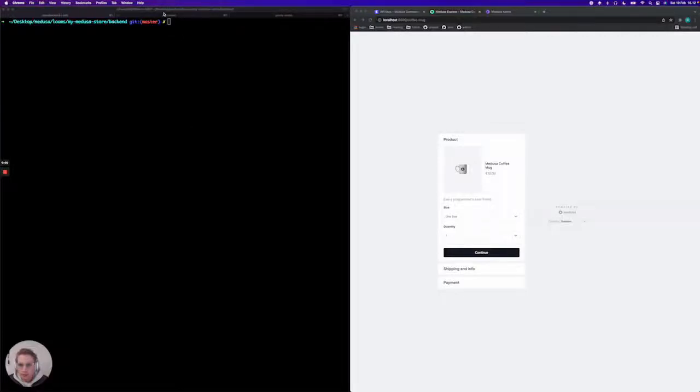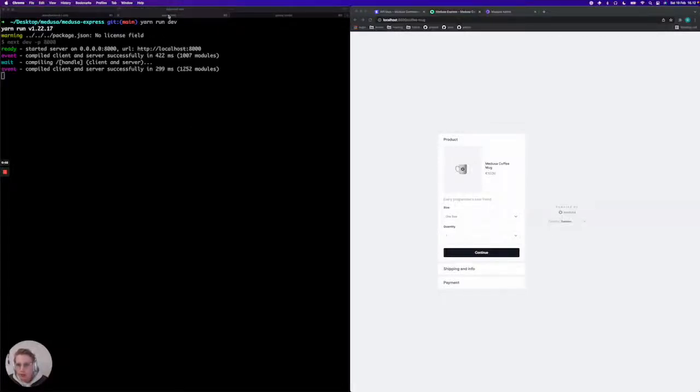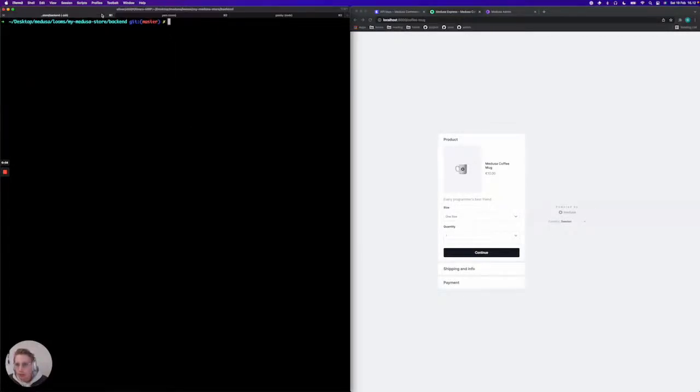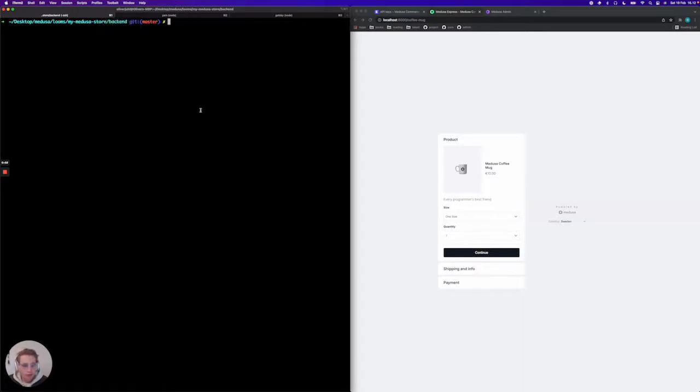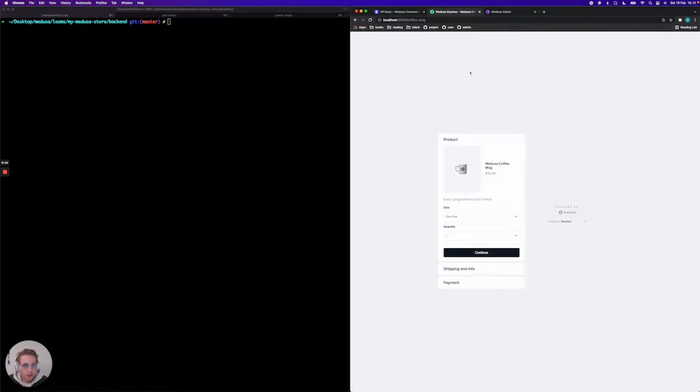Hey everyone, in this guide we will be setting up Stripe to process payments for you in your Medusa project. For the sake of this tutorial we are going to be using Medusa Express to actually complete some carts and create some orders.